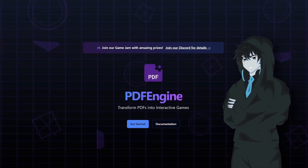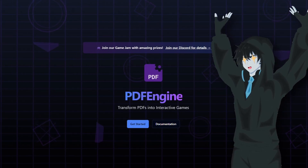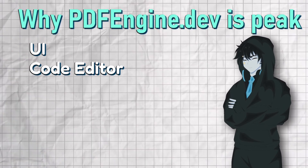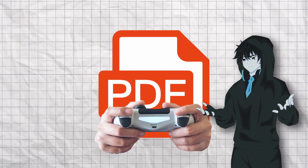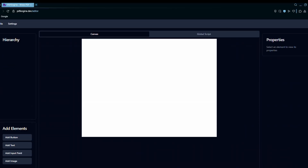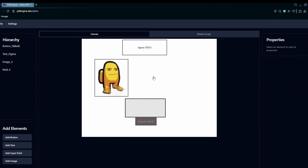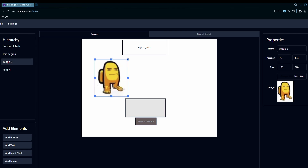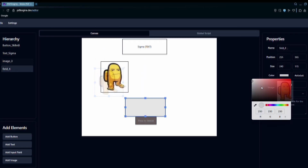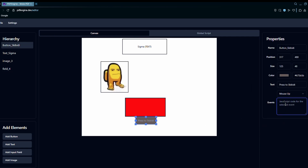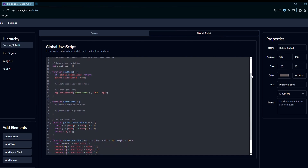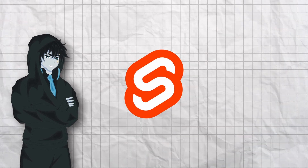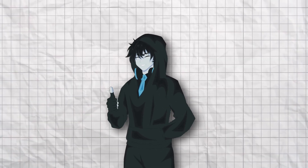So I built PDF Engine Dev, a full-blown web-based game engine that exports actual playable PDF games. It's a tool with a UI, a code editor, an inspector, and a PDF export pipeline that turns your browser-made game into a playable document. When you open PDF Engine Dev, you're greeted with a canvas. From here, you can add text, buttons, input fields, and images. You can move and resize them on the canvas, use the inspector panel to tweak properties like color, size, and position, and set events like onClick or onKeyPress. In the GameCode tab, I bundled in some helper functions to update positions and get fields. Also, I'm using Svelte to make the engine, and I handled exporting on the client side, so no backend is involved.